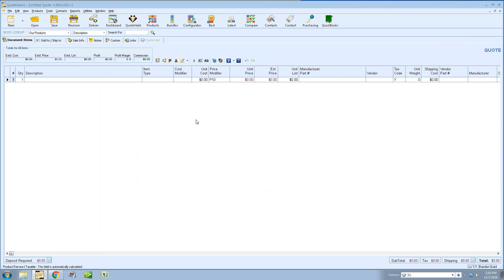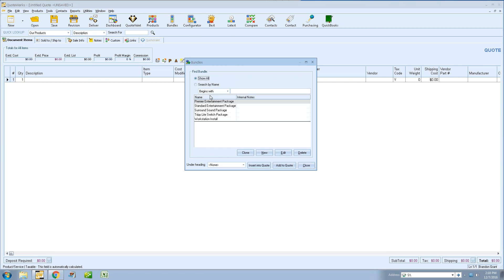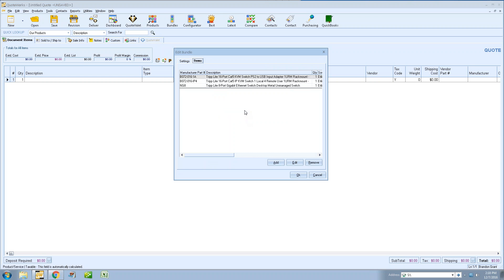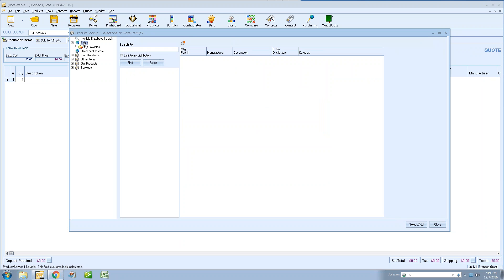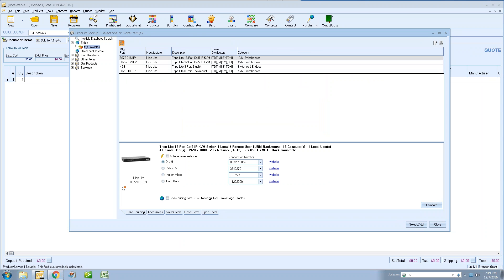That feature is available to Etilize users with no setup required. It's just part of the feature set for Etilize when you turn it on. For bundles and configuration support for Etilize — it's going to be very simple. Click on bundles, select an existing bundle, click Edit, and go to your Items tab. The way you add items to a bundle through Etilize is just like adding them from any other vendor. Get to your Items tab, click Add, and you can search Etilize for an item, or pull them from the My Favorites folder.